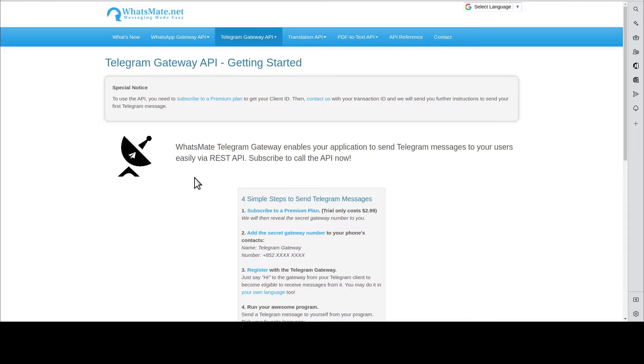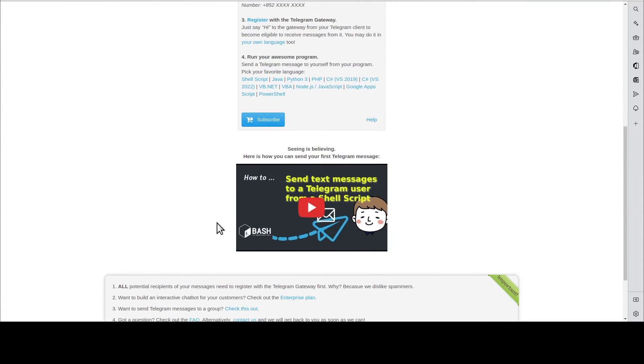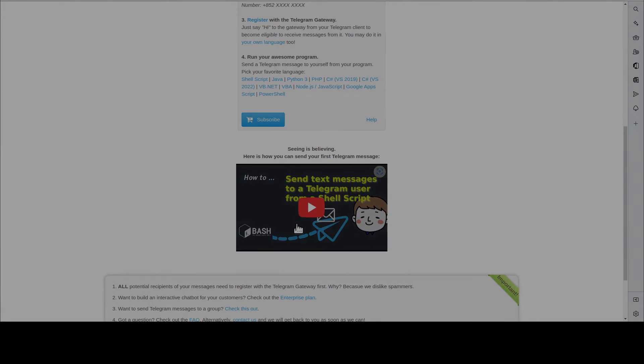In this guide, you scroll down, and you will find this video. Watch the tutorial video. When you're done, come back here.